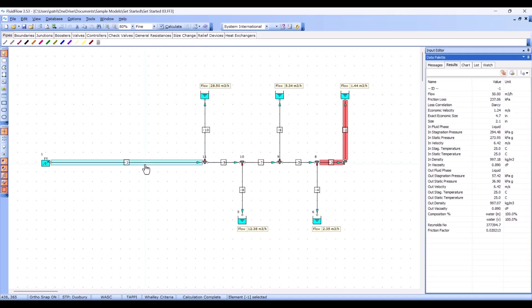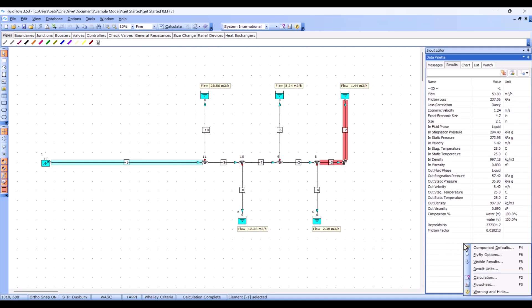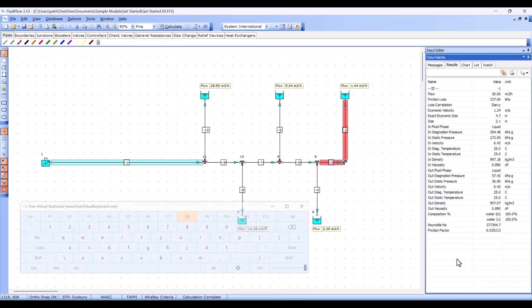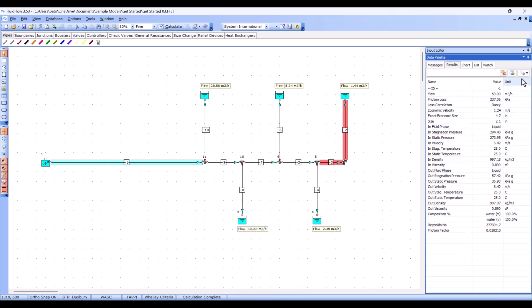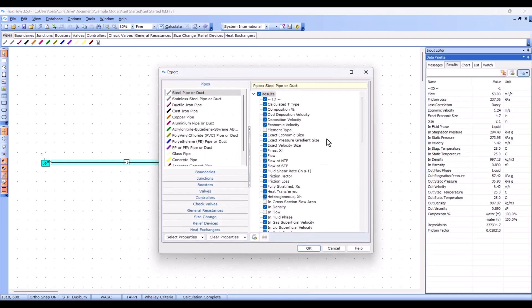It's possible to select exactly which results are displayed in the results tab. To modify your view, simply right-click on the results tab and select visible results. Alternatively, you can use the F8 keyboard shortcut or select the settings button found in the results tab. We can now check or uncheck the available results that you want to be displayed.